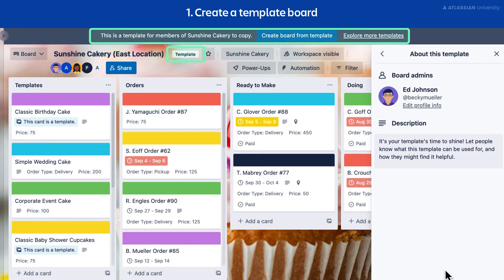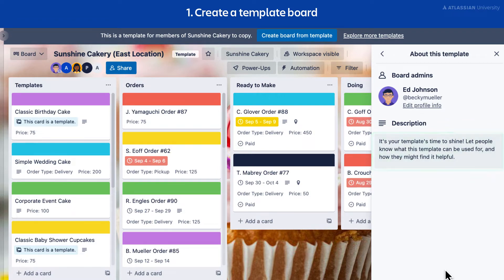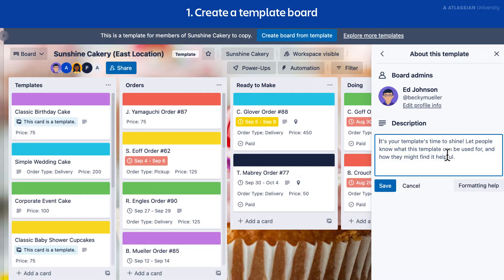When you turn a board into a template, it will automatically toggle on template features to let folks know they're looking at a template. All comments and activity feeds will be hidden. In addition, power-ups are not removed when a board is turned into a template. After you create a board template, let everyone know what it's about by adding a description. From the board menu, type in your description in the About This Template panel, then click Save.